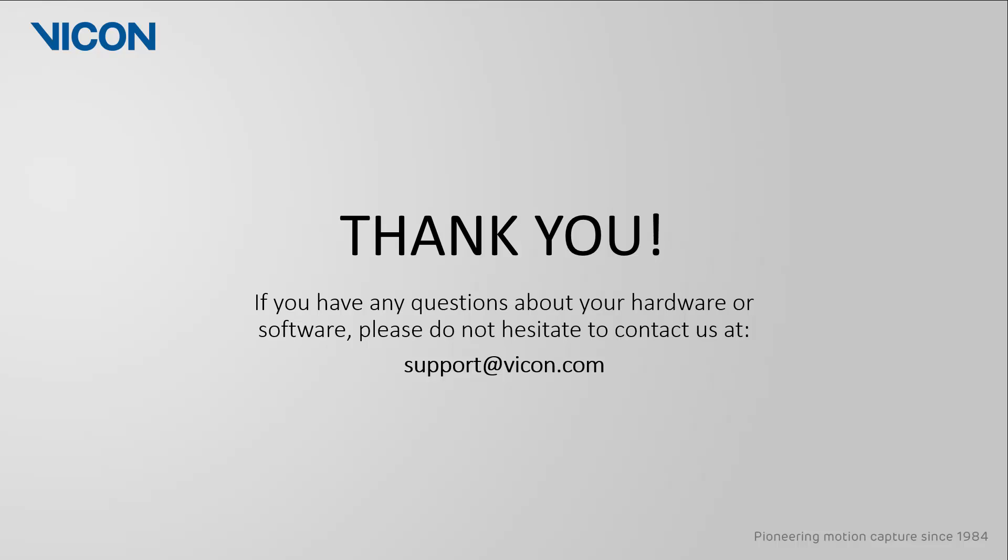Thank you for watching this video. As always, if you have any questions about your hardware or software, please do not hesitate to contact us at support at vicon.com.